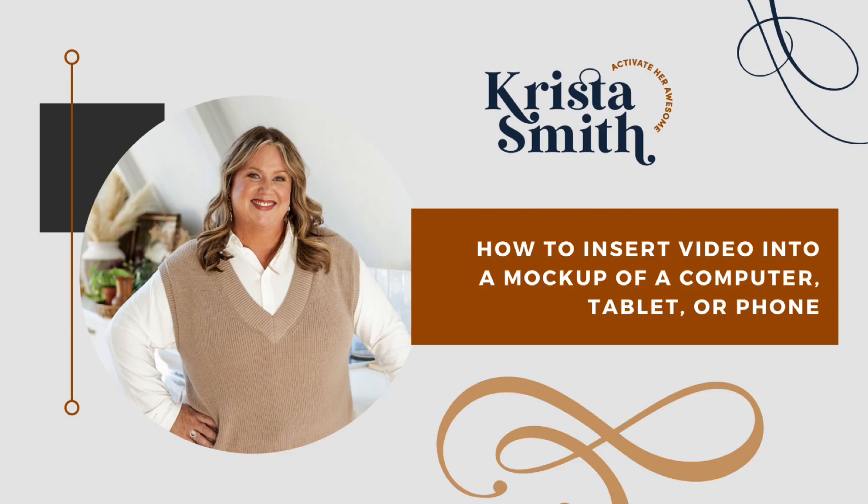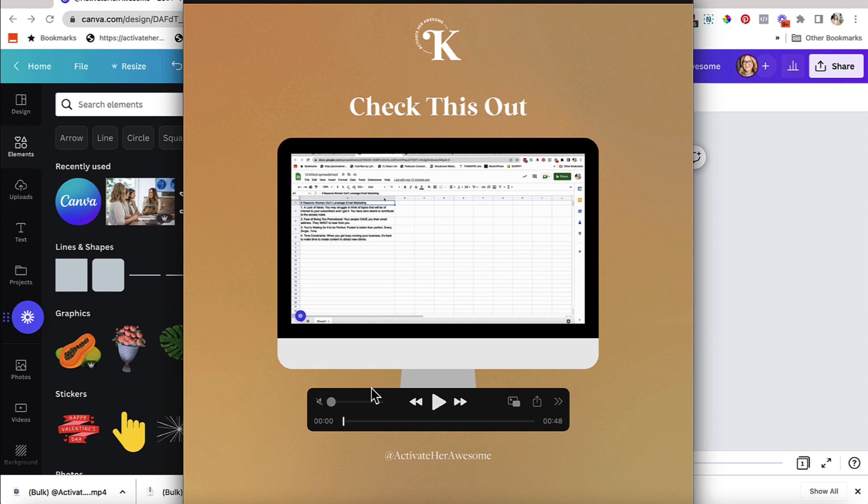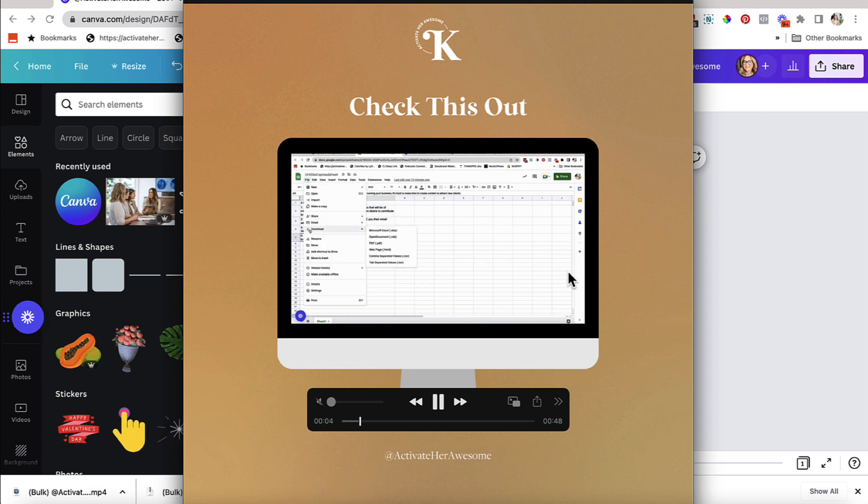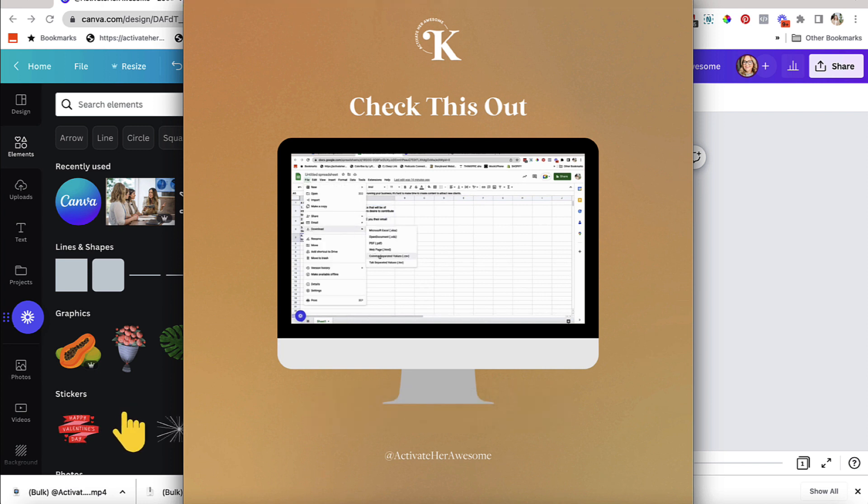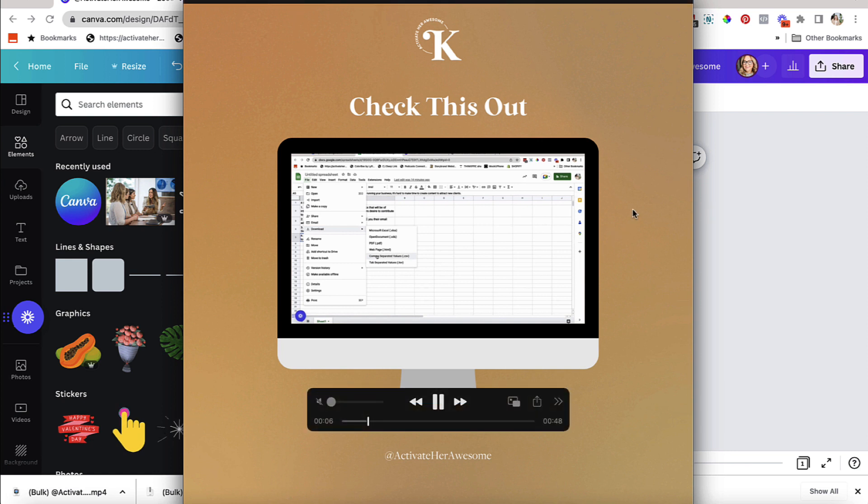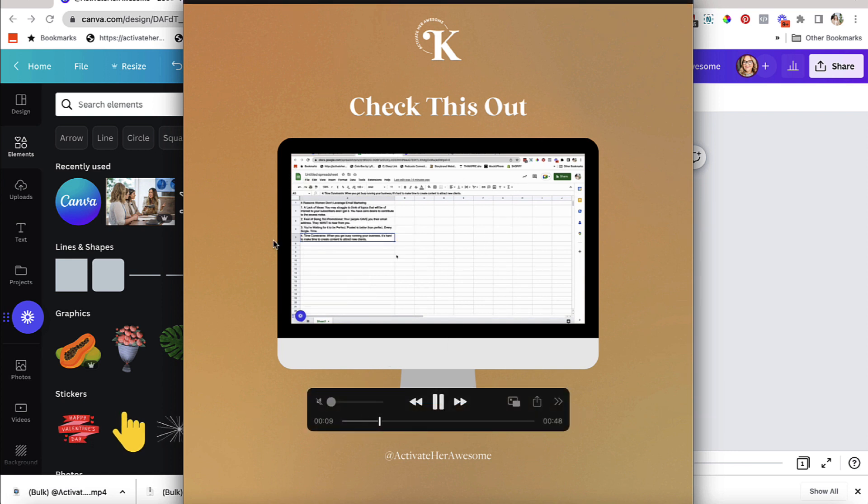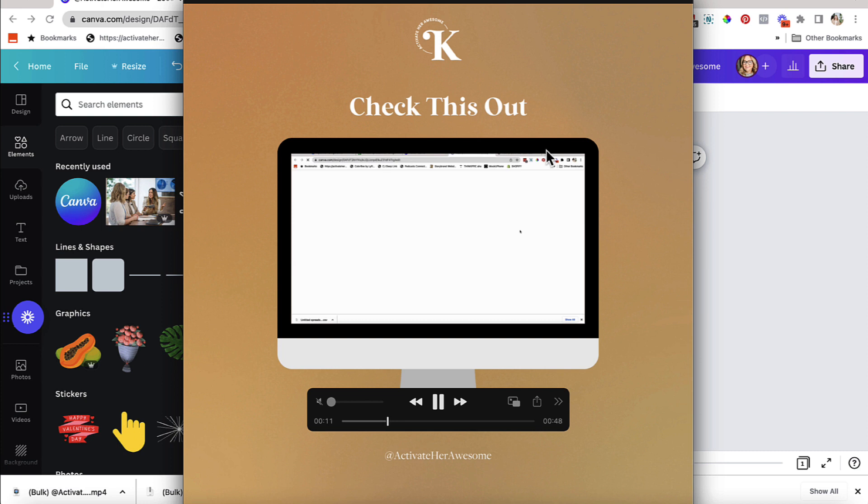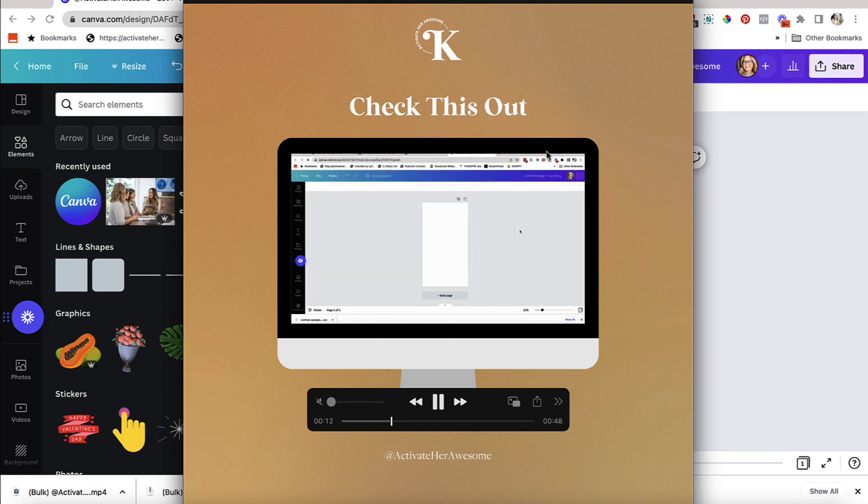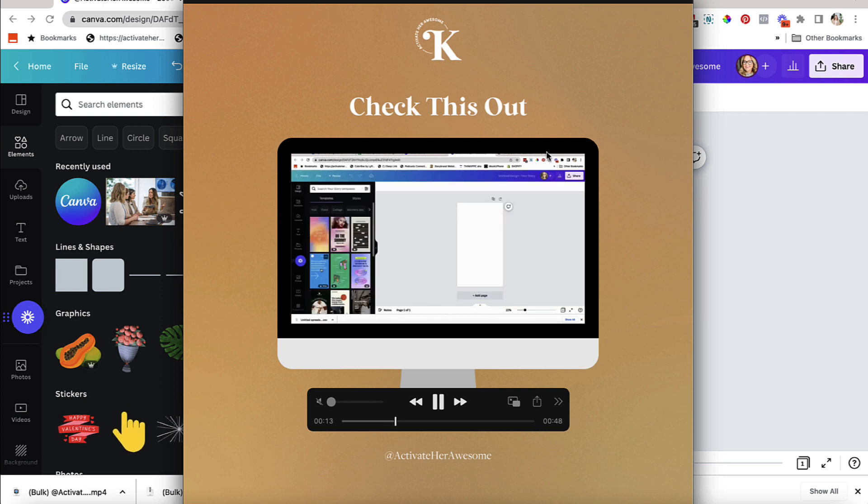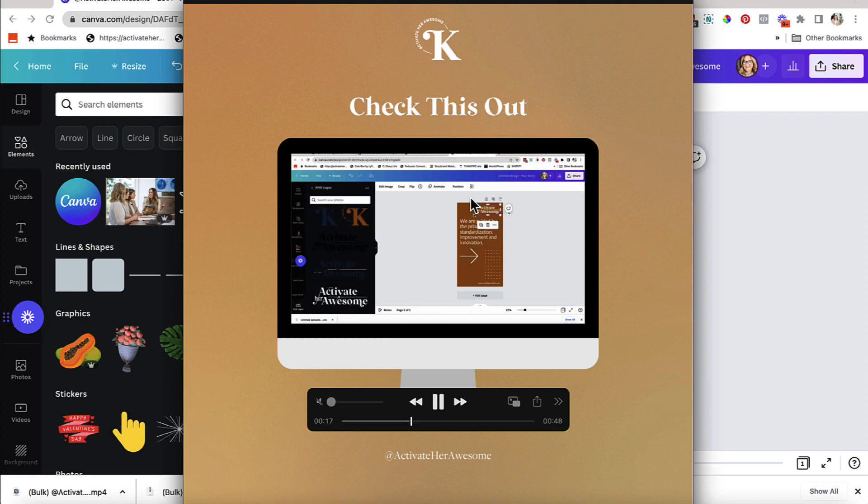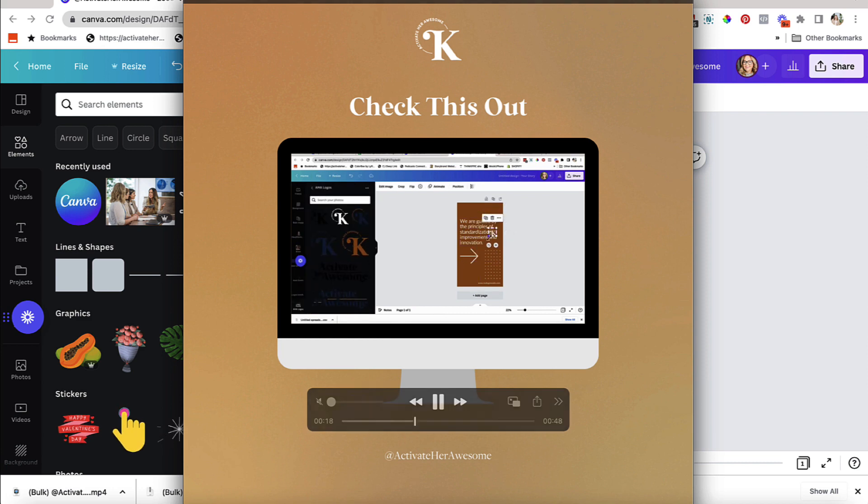Hey hey ladies, it's Krista back from Activate Her Awesome, and today I am here with a Canva tutorial showing you how you can add a video into a screen mock-up so that you can post this on your social media. I get this question asked a lot: how do I create the mock-up of a tablet or a computer or a laptop and have a video placed inside it so I can share that on social media?